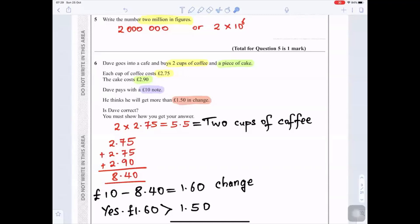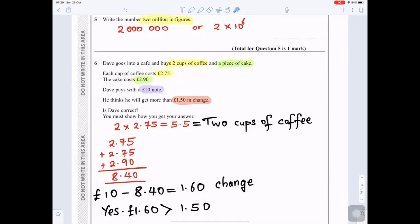Question 5: Write the number two million in figures. Million has six zeros, so you write 2 followed by six zeros: 2,000,000. To write it in standard form it is 2 times 10 to the power of 6, which is also correct.